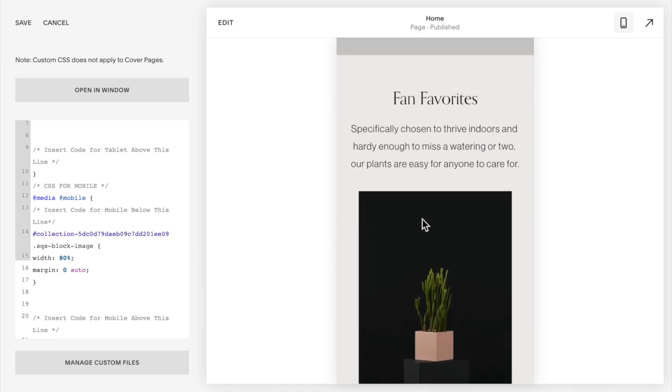In Squarespace 7.0 this was fairly easy to do because the name of each section was the URL of that section. It's not like that anymore for Squarespace 7.1 which is why maybe some of the techniques you found or you've been using aren't working. So it is a slightly different code.